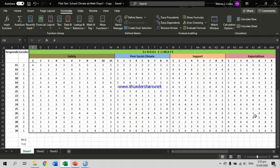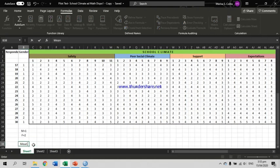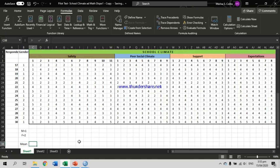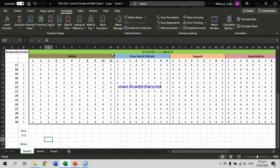Using Excel, let's compute for the mean. The first thing we need to do in either method is select the cell where we put the mean value. I have selected this cell — this is where the mean value for item number 1 under the first indicator will go. We are going to use the first method, using the formulas tab. Select the cell and then go to Formulas.